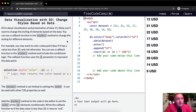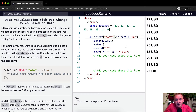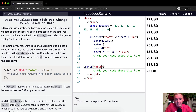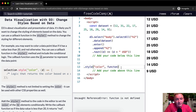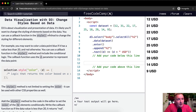You can use a callback function in the style method to change the styling for different elements. A callback method for the style — what does that mean? A callback method is where you've got your dot style, and then you're going to have a CSS selector, and then you're going to have a callback function in here. That's what this is saying — to change the styling for different elements.